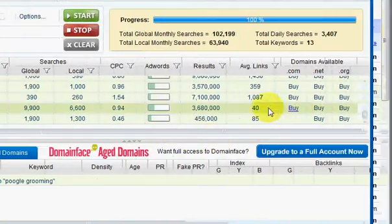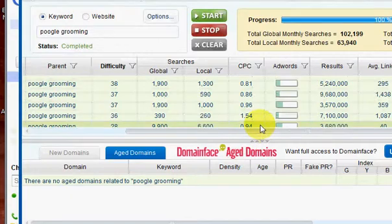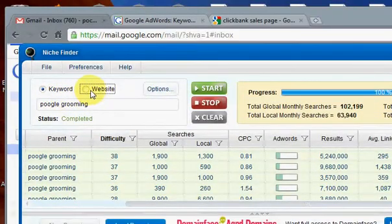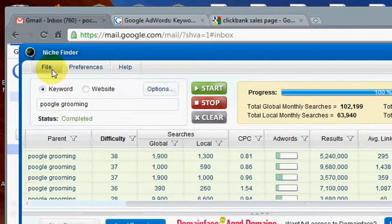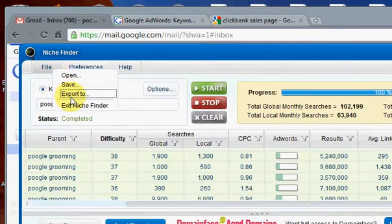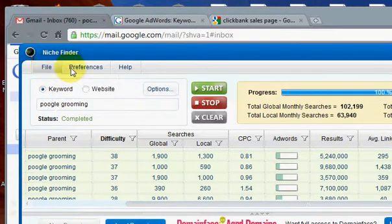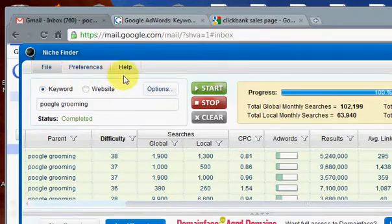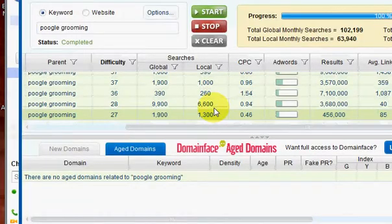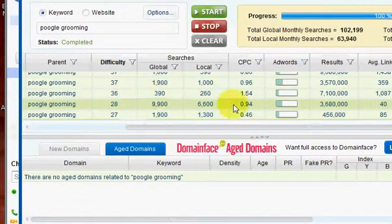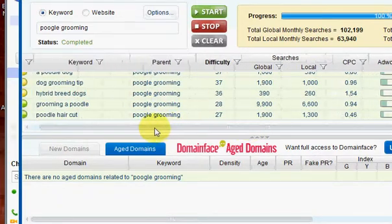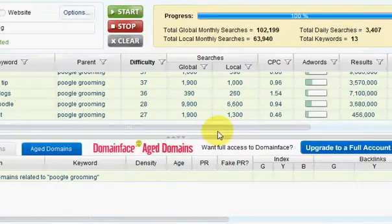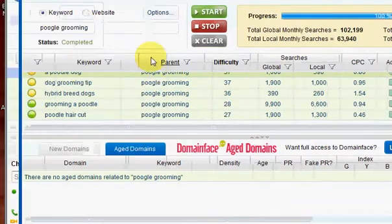It's just a real neat tool. You can also enter your website here or upload, export to—I don't do that really, but I just search through it, you know, find the keywords and then use them for different things.